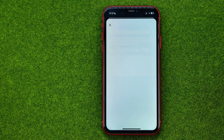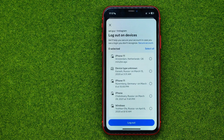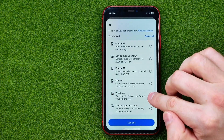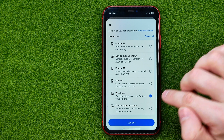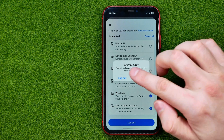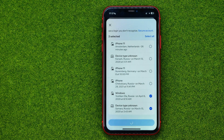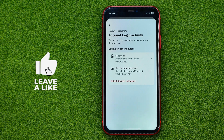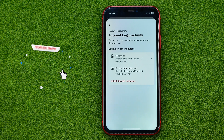From here we can log out our Instagram from any device. We can just tap on 'Select Devices to Log Out', then check mark those devices which we want to log out from, and then just tap Log Out. After that, your account will be logged out from the selected devices.